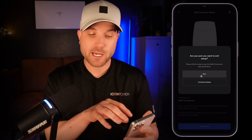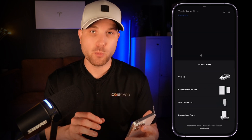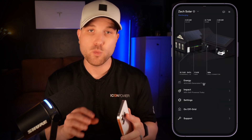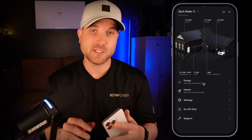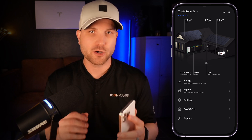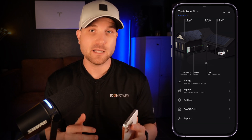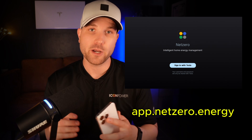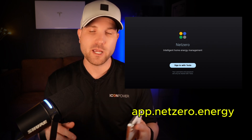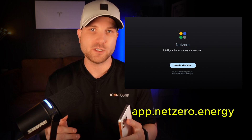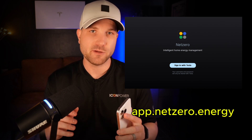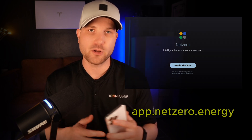This app is for mobile devices only, like your phone and tablet. If you want to view all of this data on your computer through a web browser, you're going to have to use NetZero's third-party app. Go to the link on the screen, log in with your Tesla credentials, and you should be able to see all your system's information on your computer.